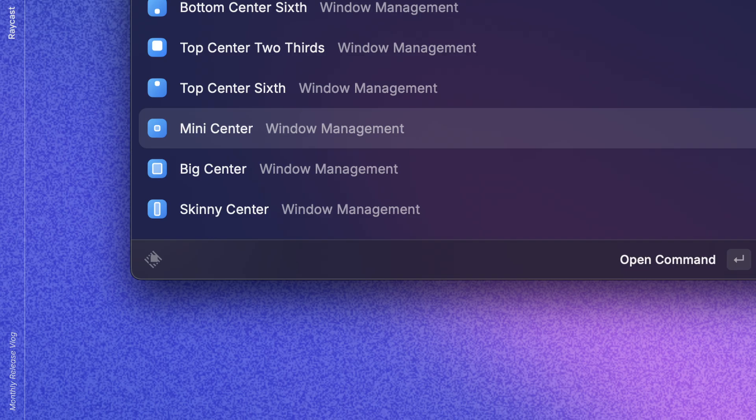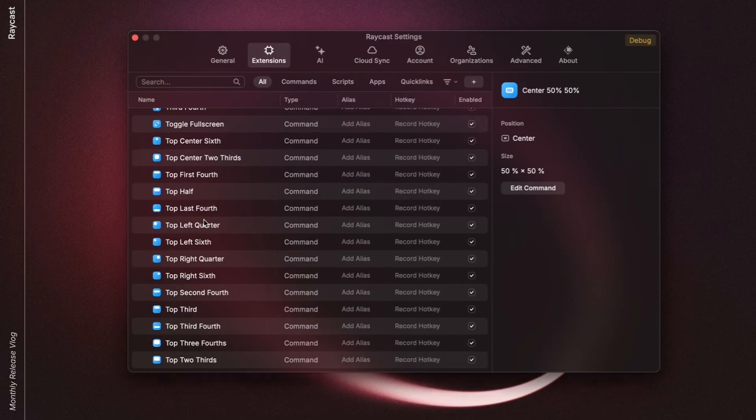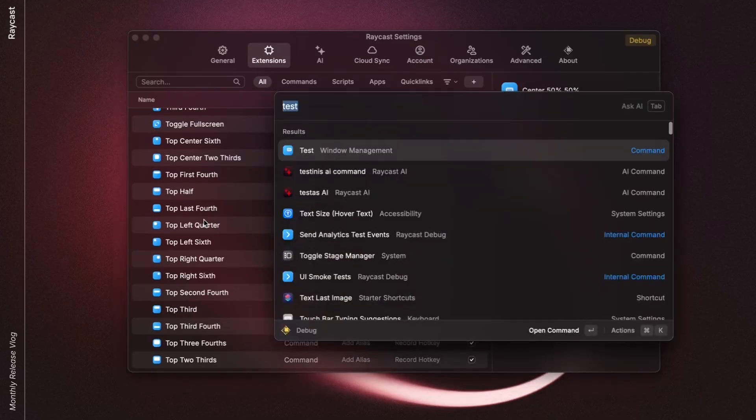One detail that I love is that the icons are dynamically created for each command. It's going to ease the pain of looking for the custom command in this long list. And also in root search, you can see that it's also representing the layout.